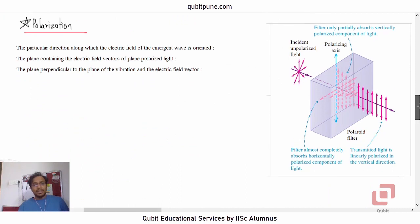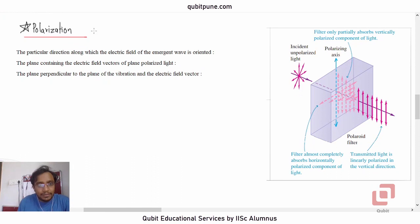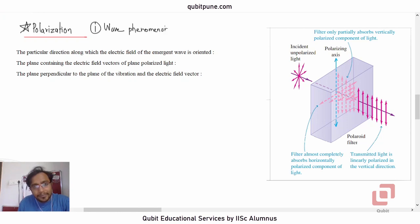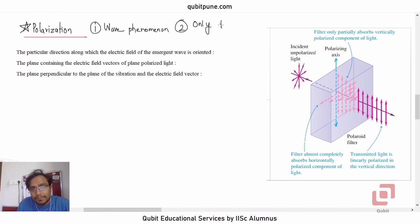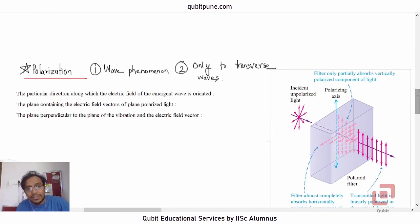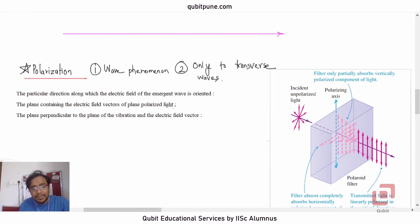Let's talk about polarization. Polarization is a wave phenomenon. Sound waves cannot be polarized, so polarization applies only to transverse waves. This is because longitudinal waves have their direction of oscillation the same as the direction of propagation.